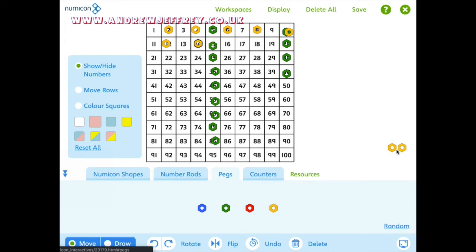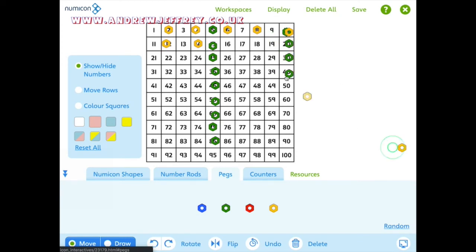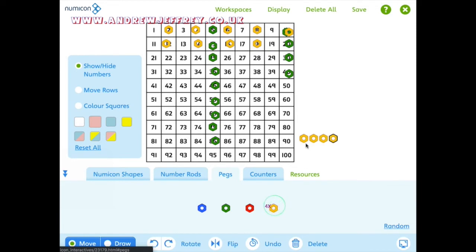And of course, if you keep doing this enough, what they'll end up with, oops, that wasn't supposed to happen, let's just undo that, is to see a very similar pattern to the five, just in more columns, put a few more on.